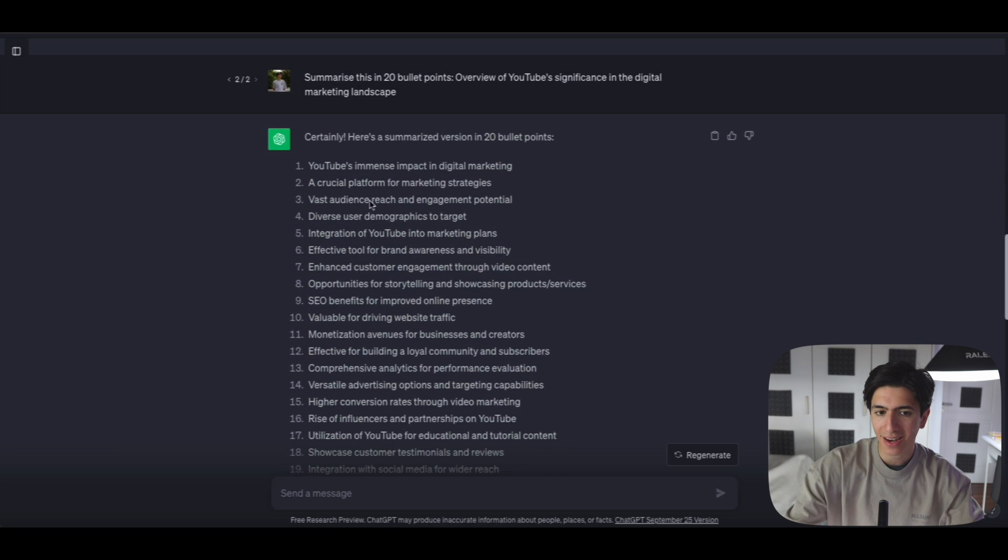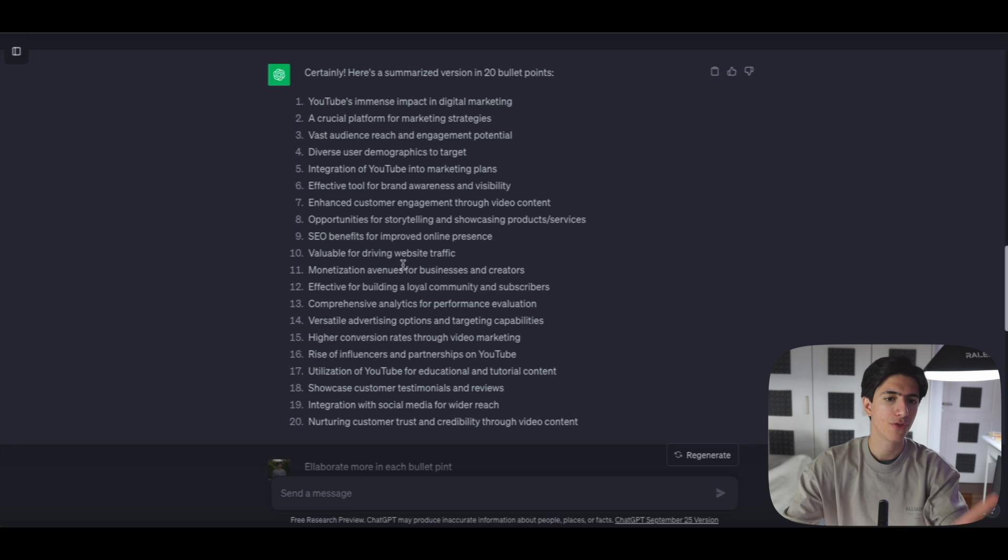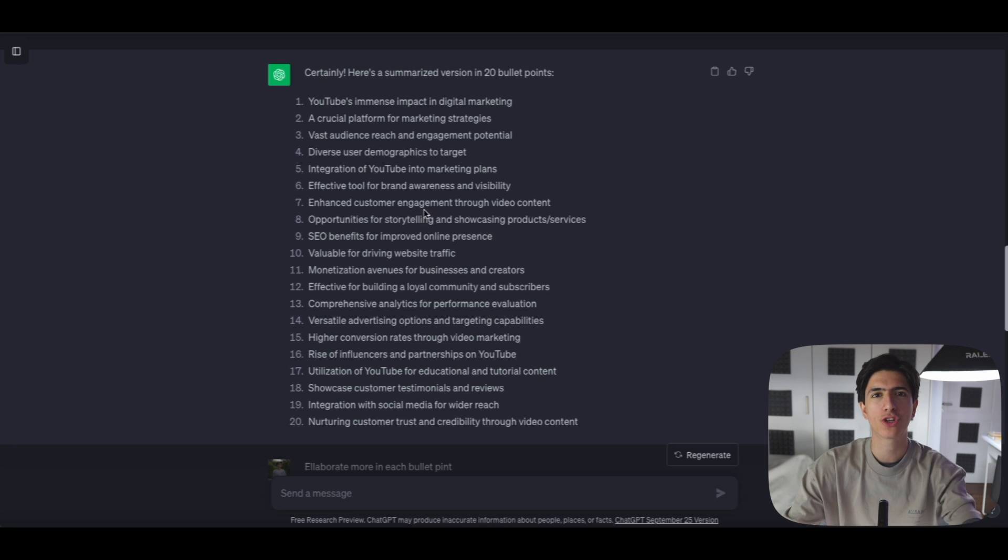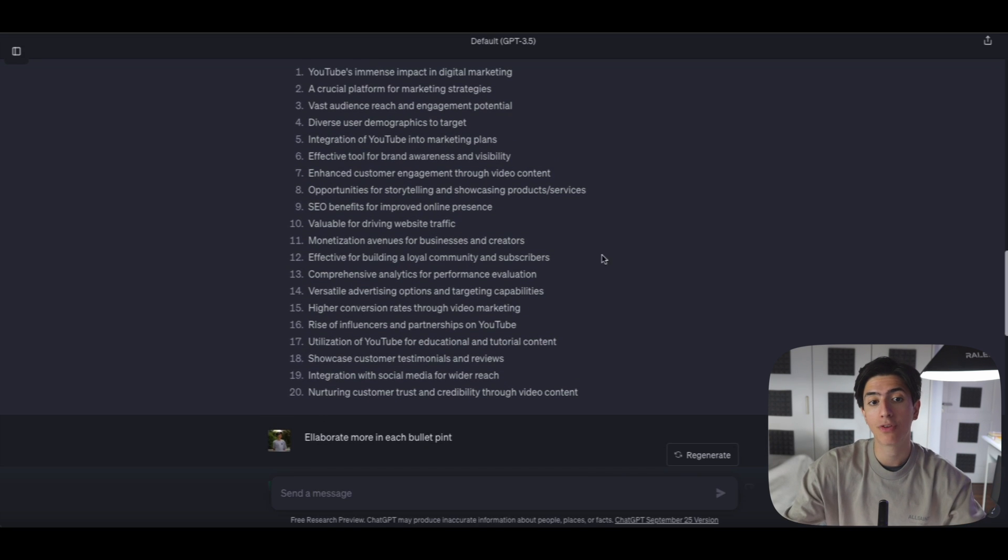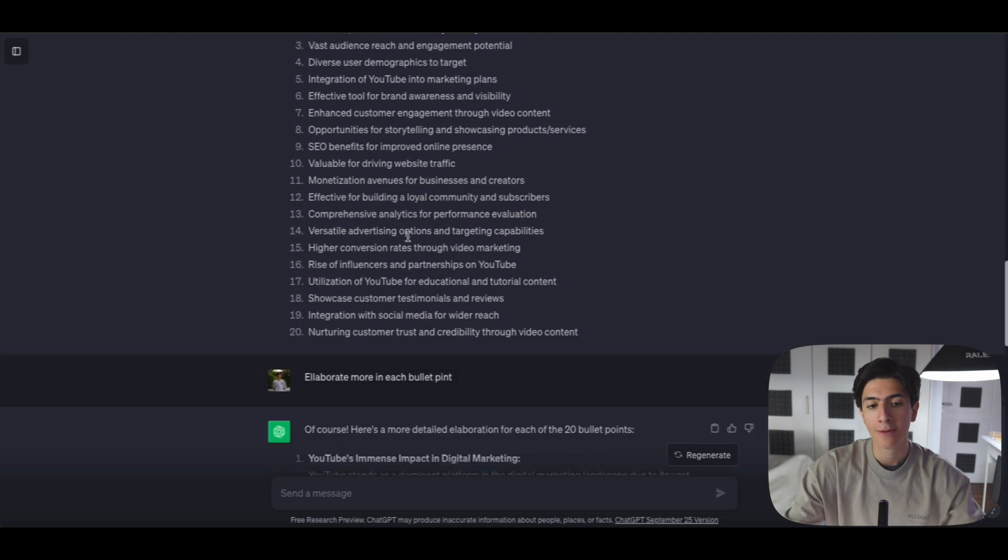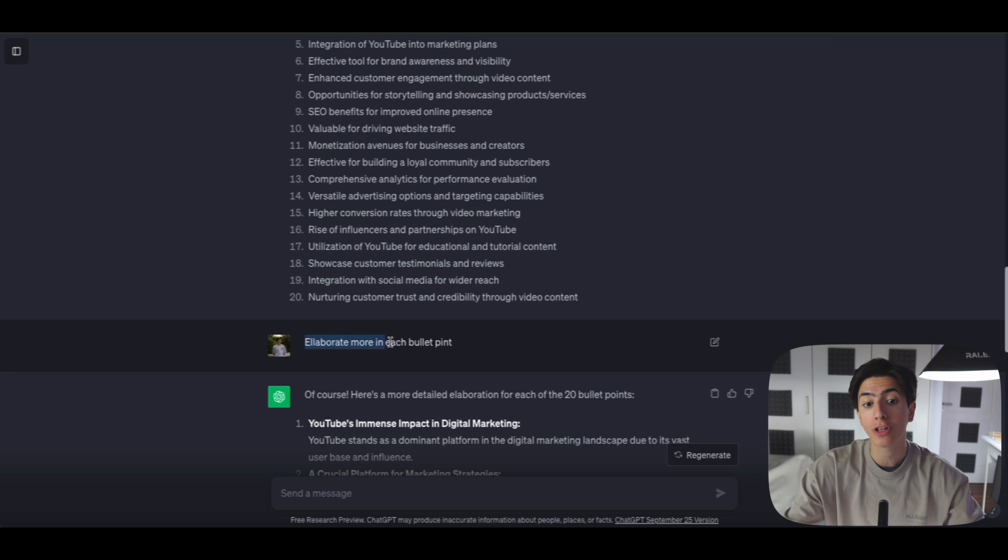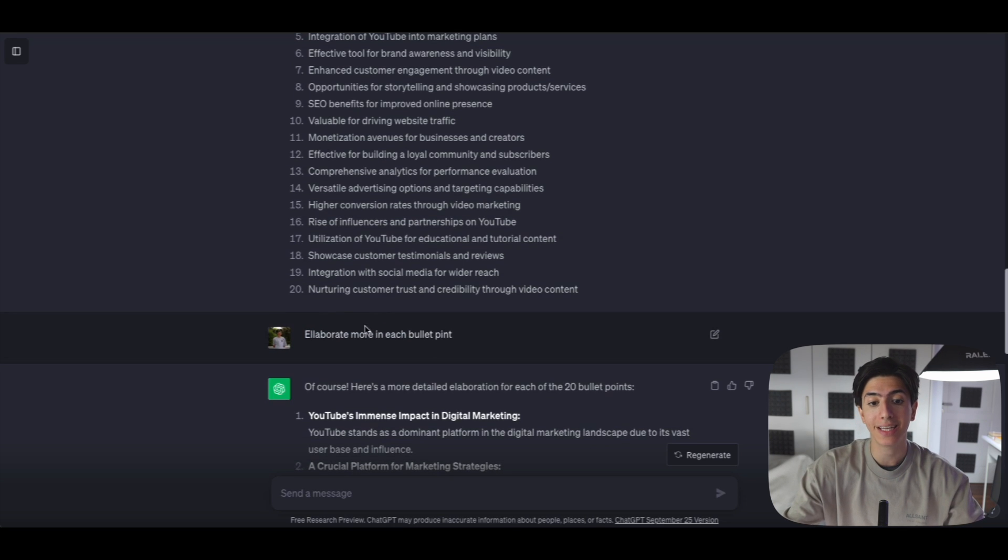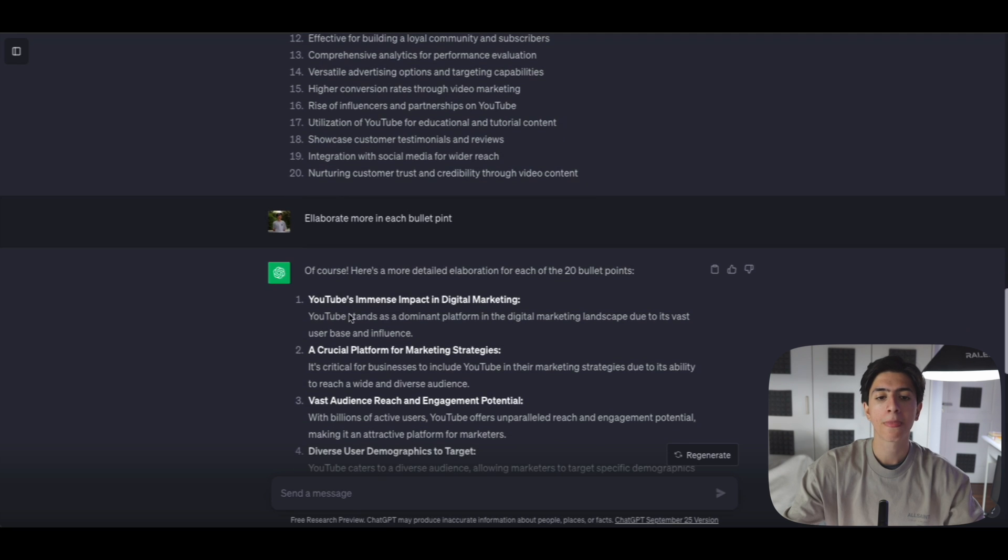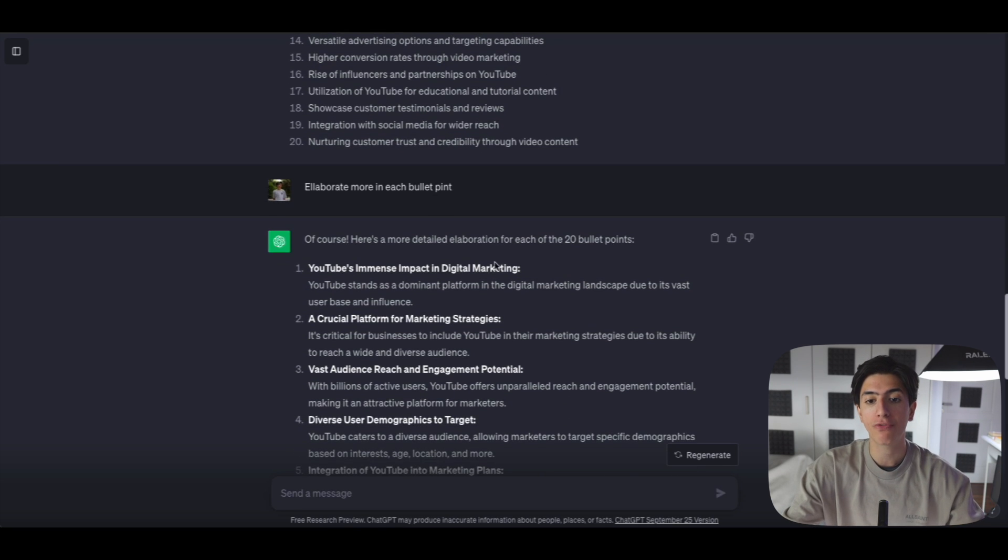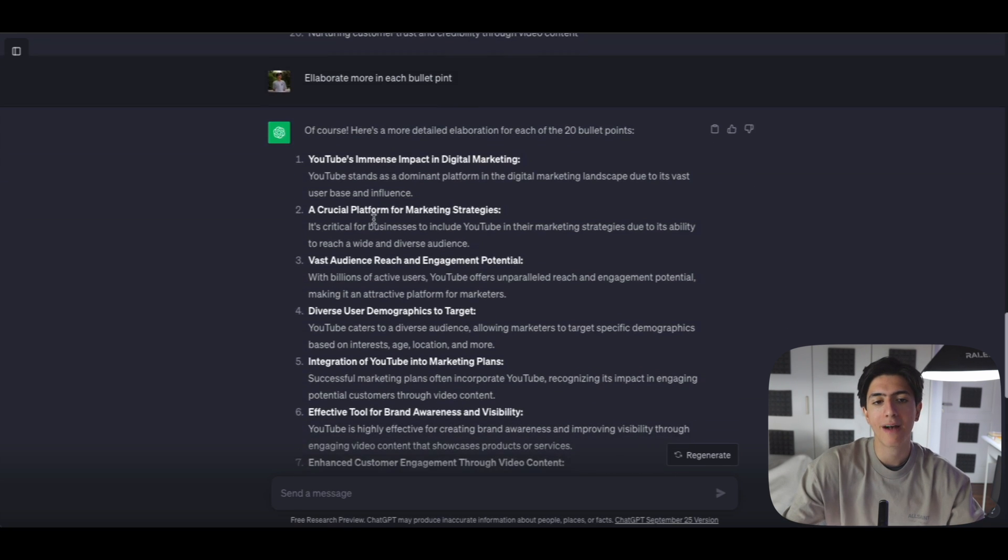Now, these lessons right here, these bullet points right here, as you can see, they're a bit short. They can't actually create 20 different PowerPoint slides. So this is why I went ahead and asked ChatGPT to elaborate more in each one of those bullet points. So it said, of course, here's a more detailed elaboration for each of those 20 bullet points.